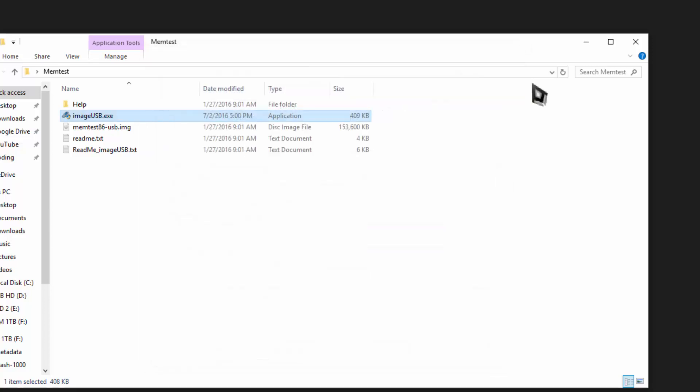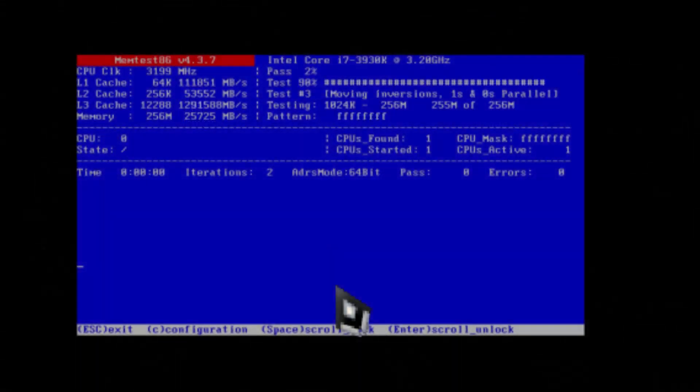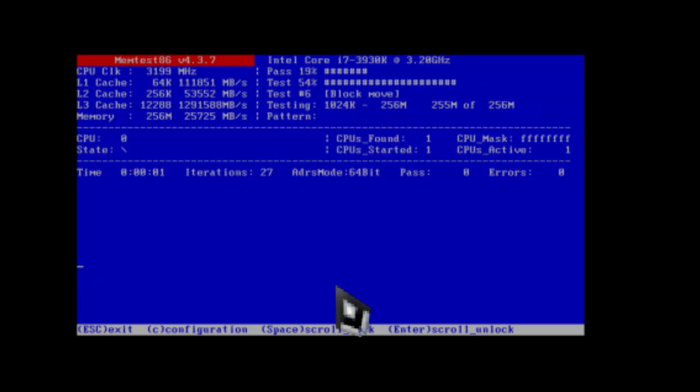Once that is done, turn your computer off and then plug the flash drive in and boot from the flash drive. It will automatically start the memtestOS and start the memory testing.